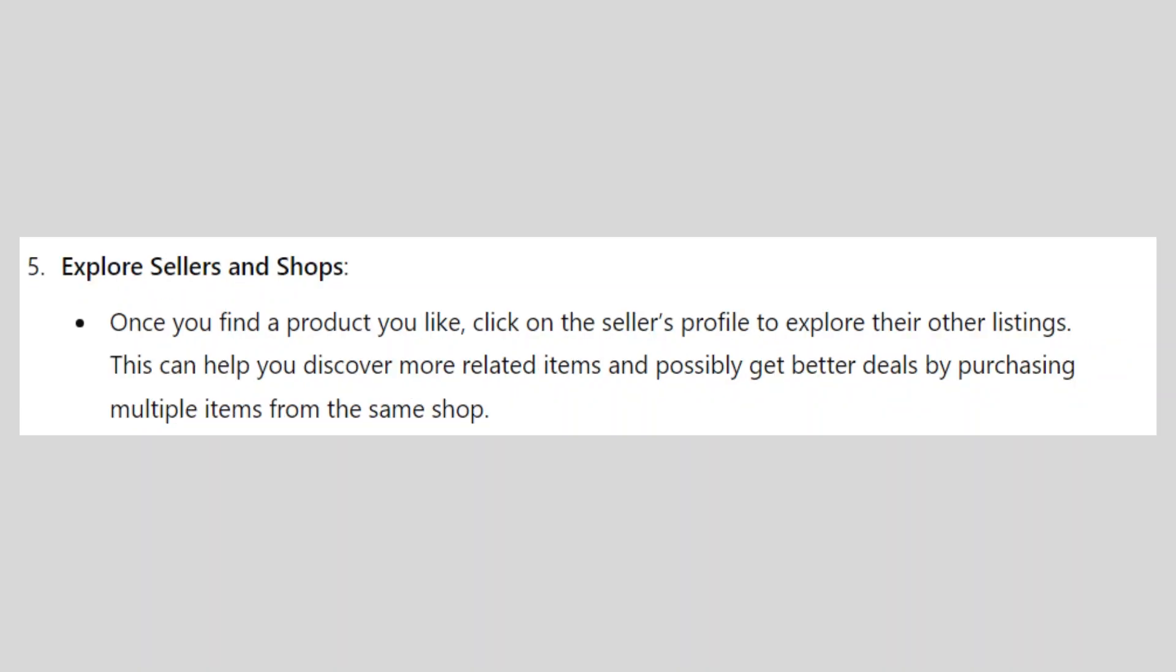Once you find a product you like, click on the seller's profile to explore their other listings. This can help you discover more related items and possibly get better deals by purchasing multiple items from the same shop.